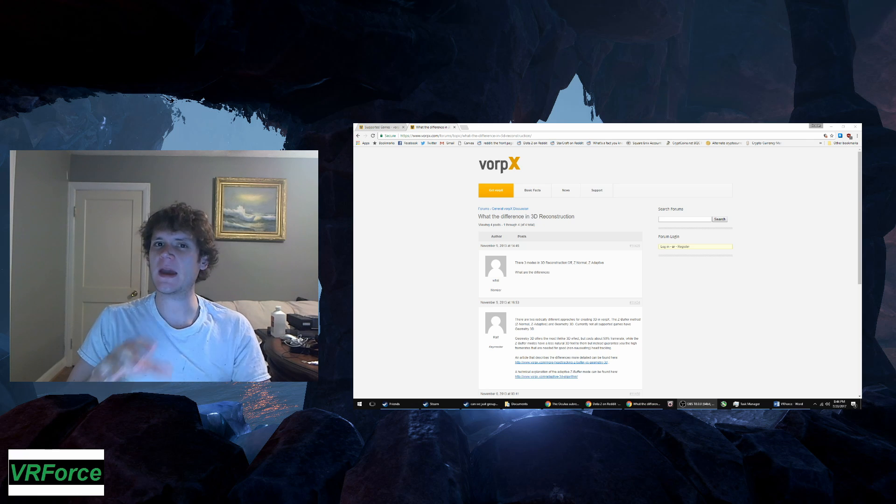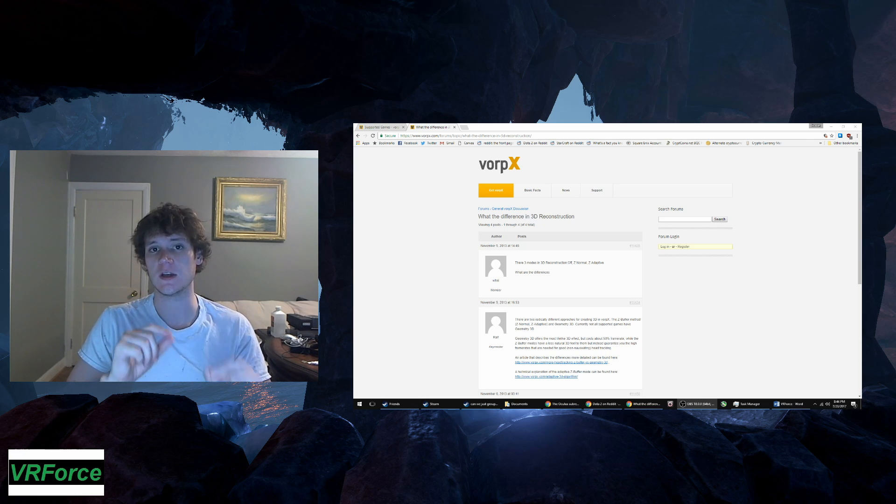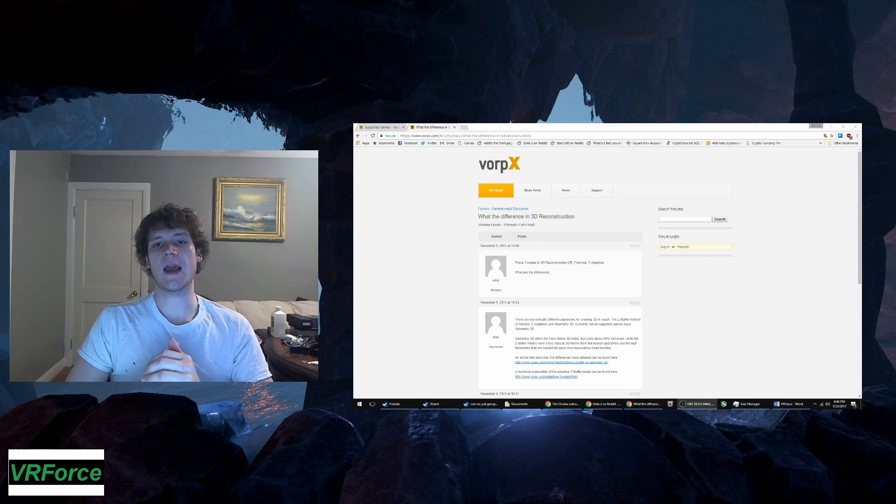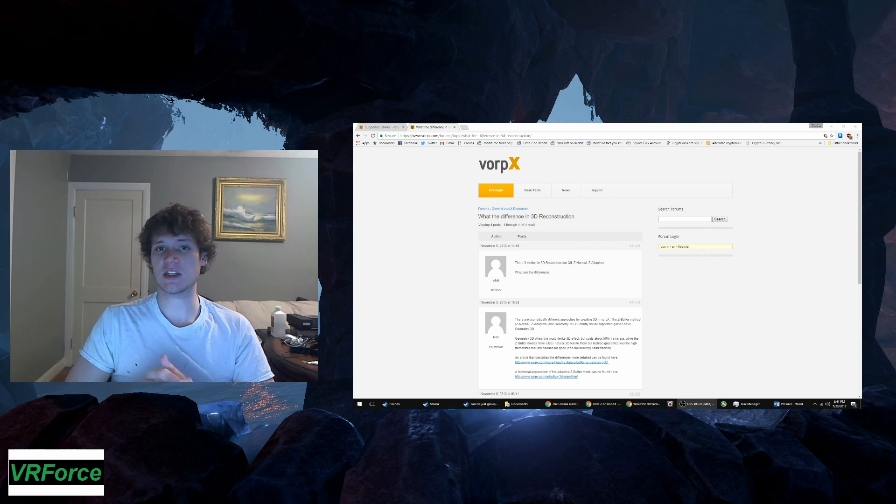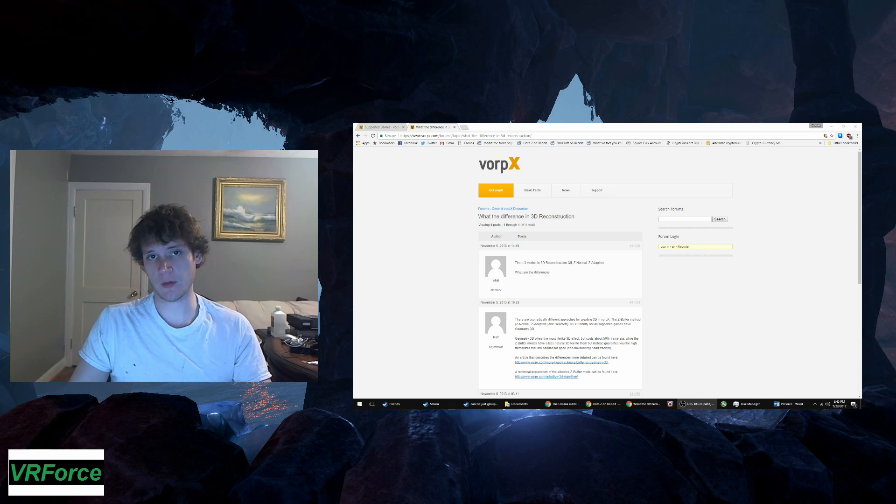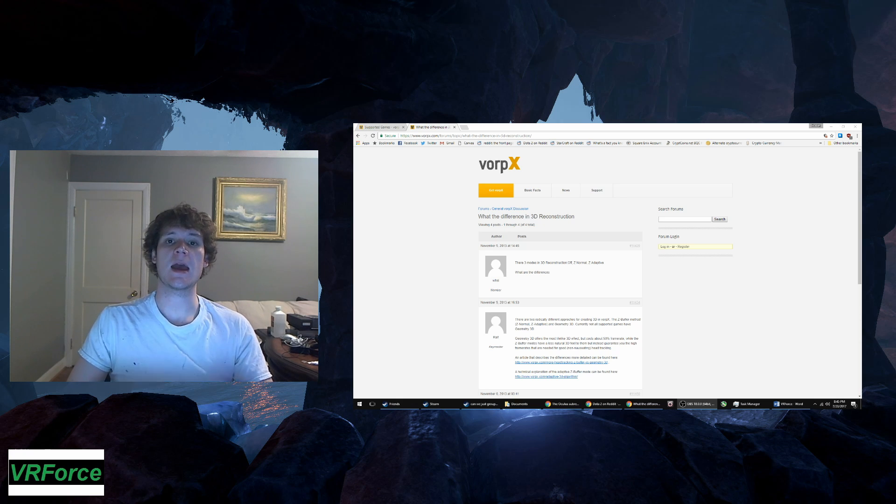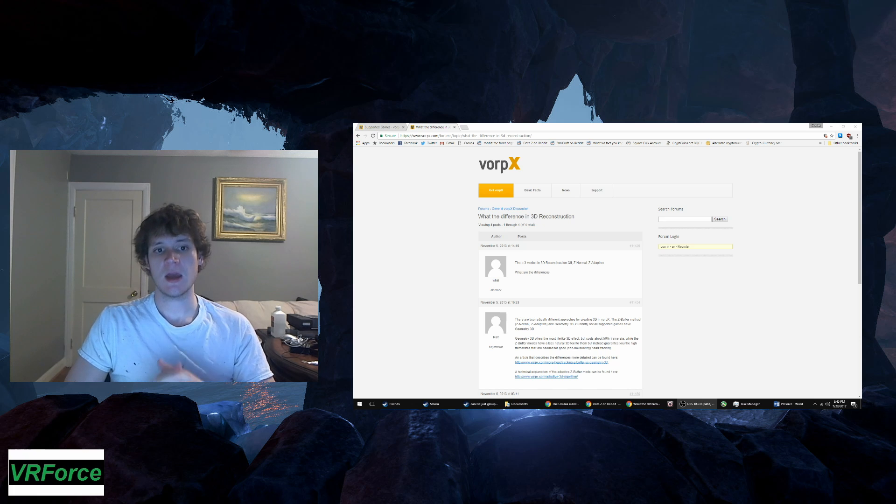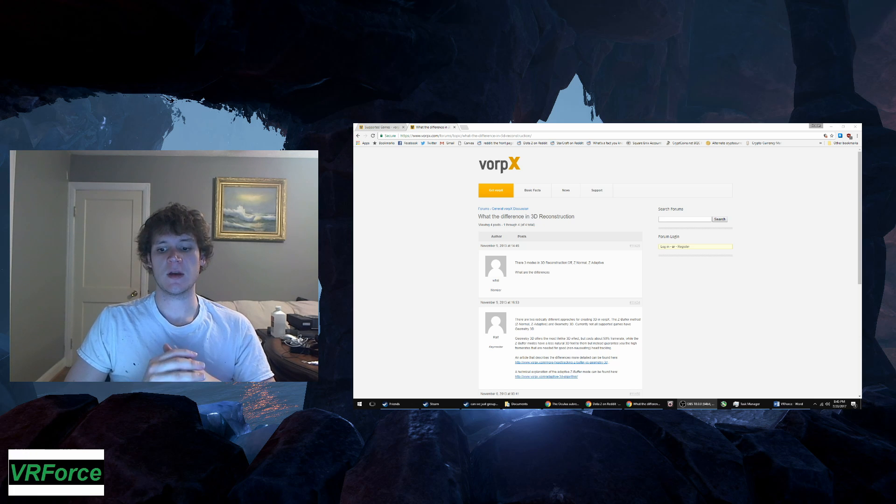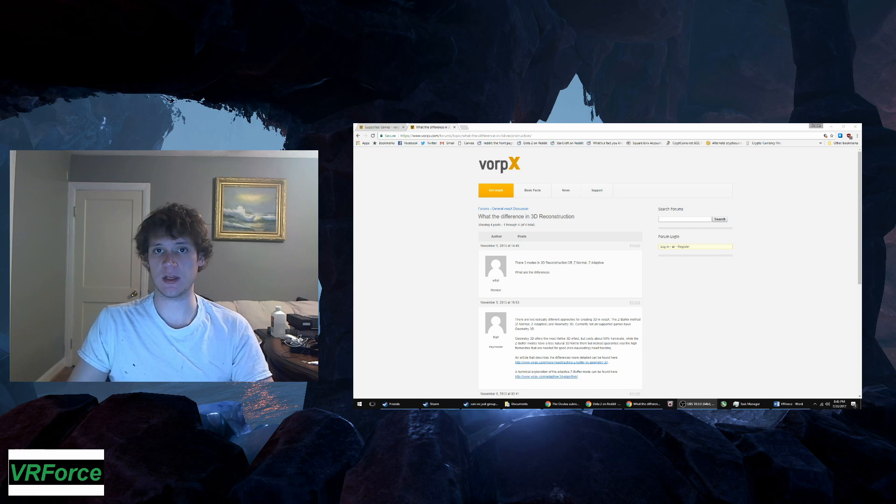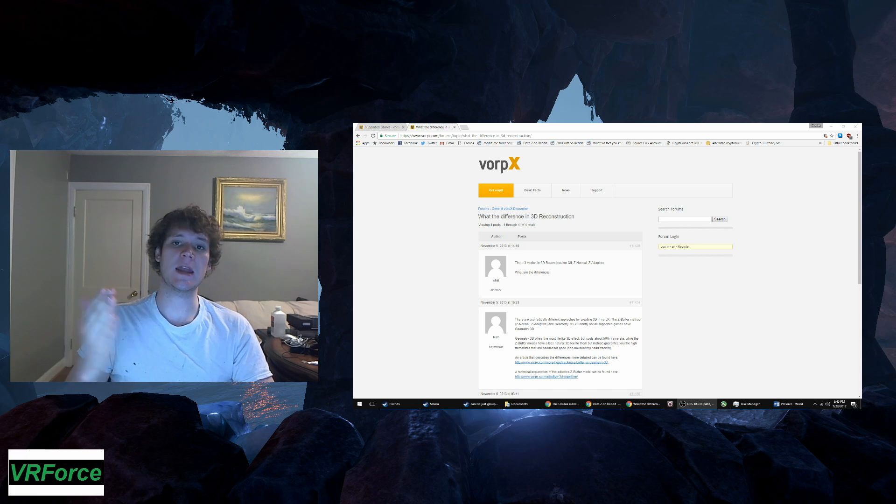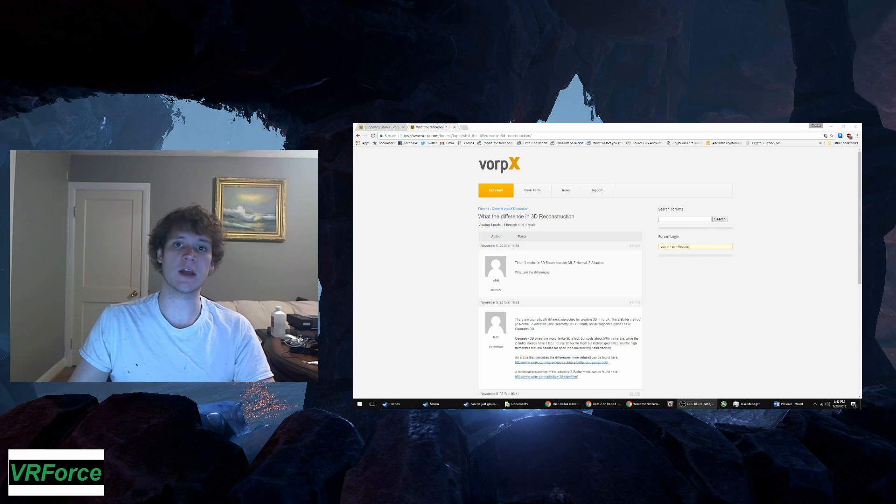Some VorpX titles now have a 3D separation slider for Z-normal, and tinkering with that is actually my preferred way to enjoy VorpX because I can still play the game at a very high resolution without sacrificing my frame rate. In fact, cutting the resolution down to half and playing on Geometry 3D, I get a lower quality image than if the resolution is doubled and Geometry 3D is off.